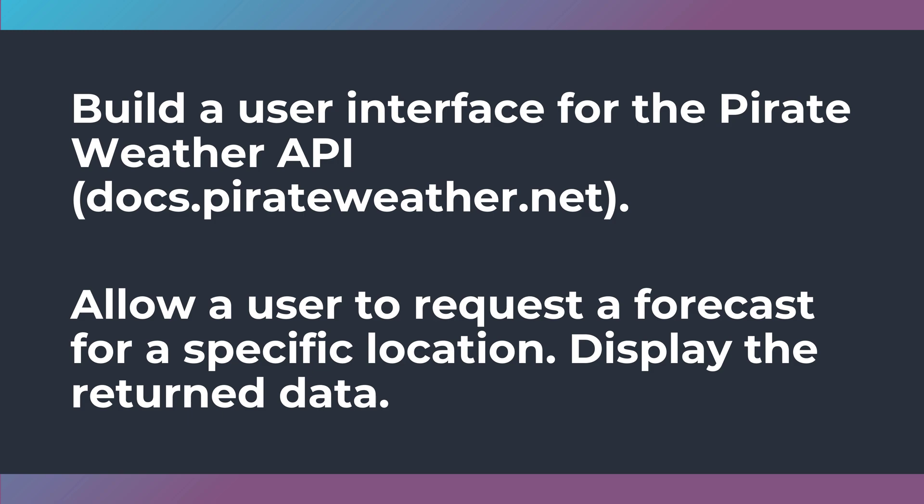Now, I want you to allow a user to request a forecast for a specific location and display the return data. I'm being very, very open with this challenge.